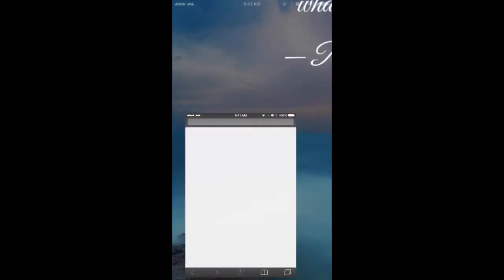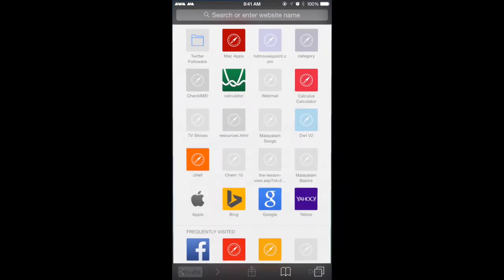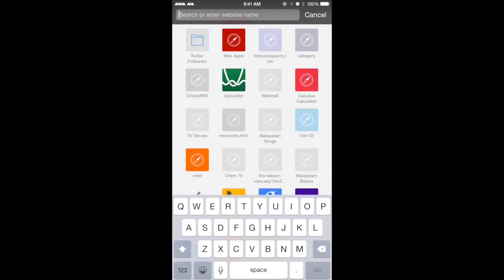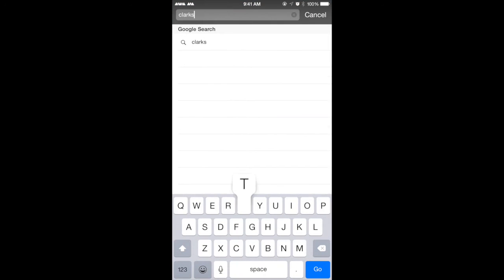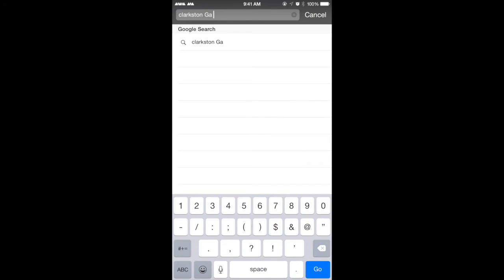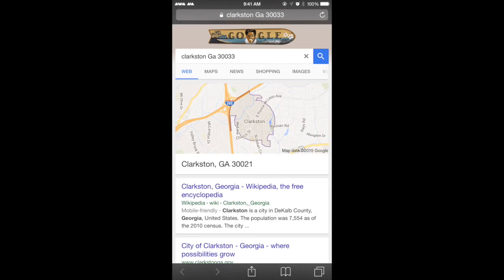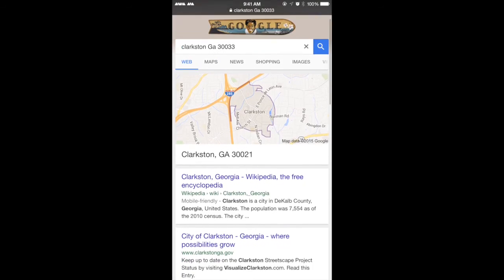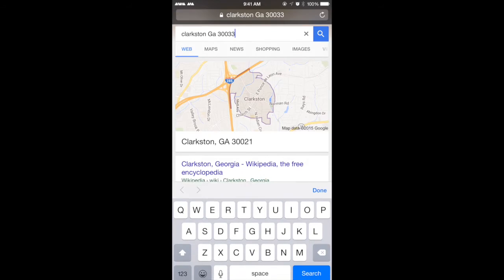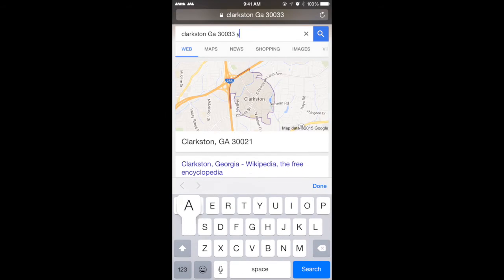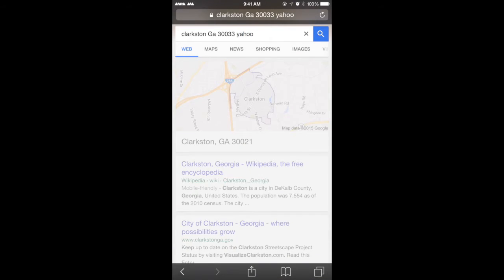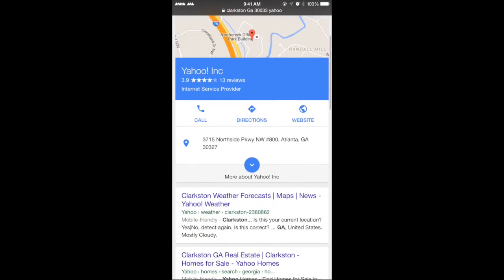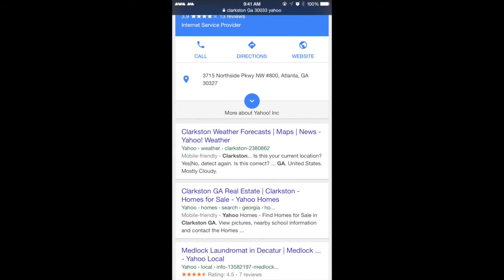So enter your WOEID here. How do we do that? Let me show you guys how to do that. Currently I'm living in Clarkston, so let's say Clarkston, Georgia, 30333 which would be my zip code, and then you look for, also make sure you type in Yahoo.